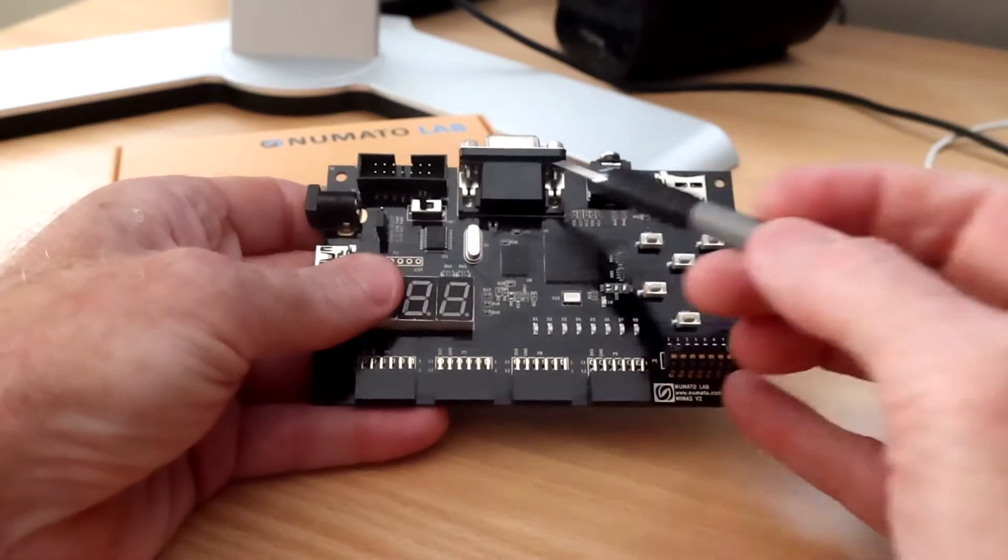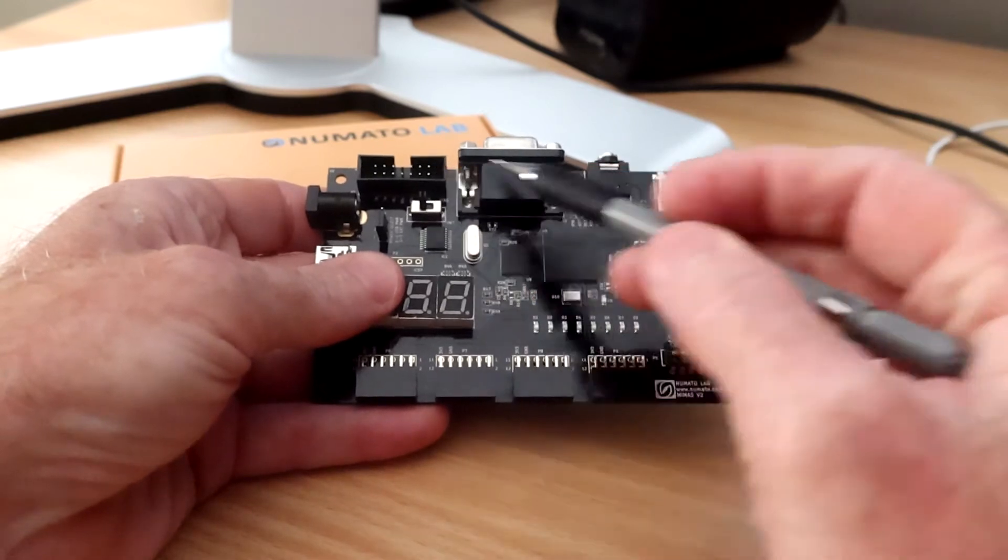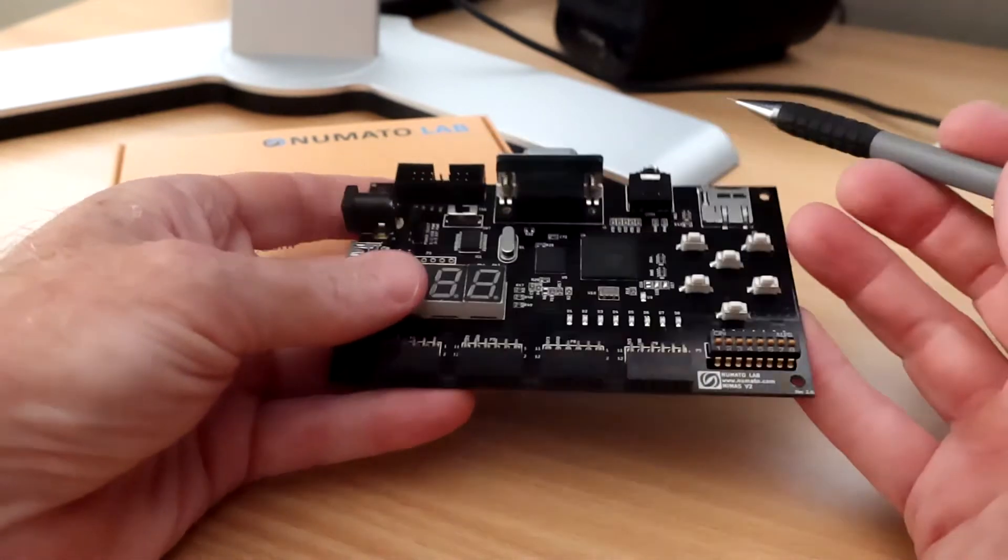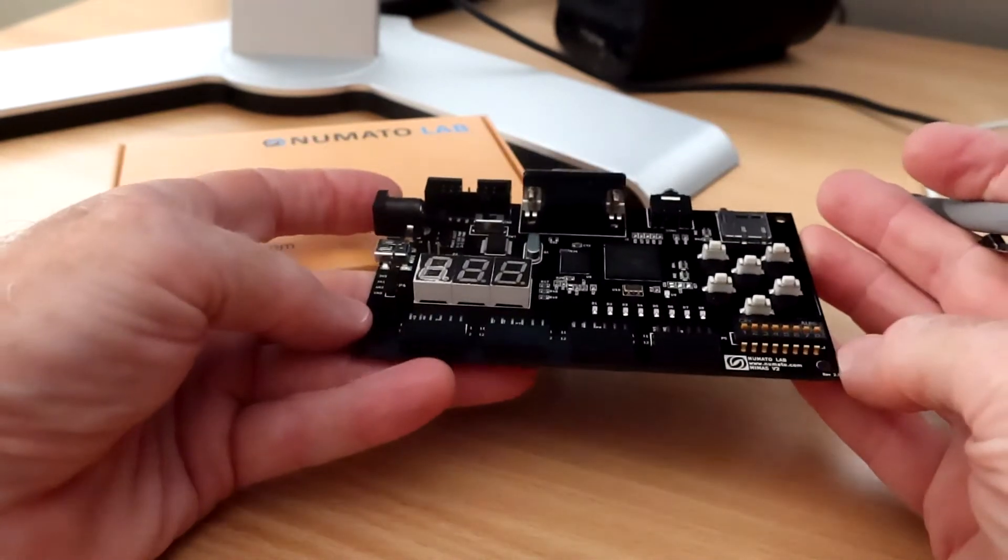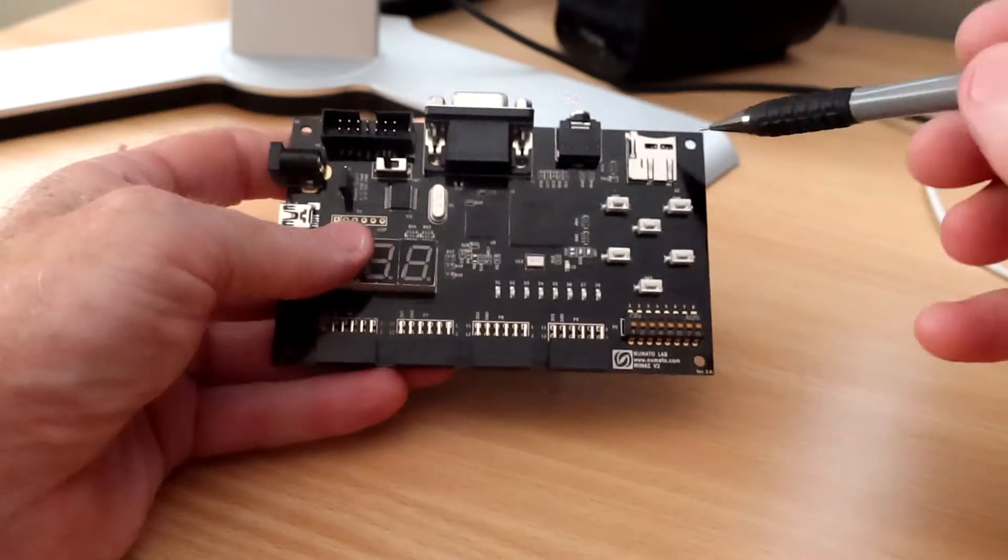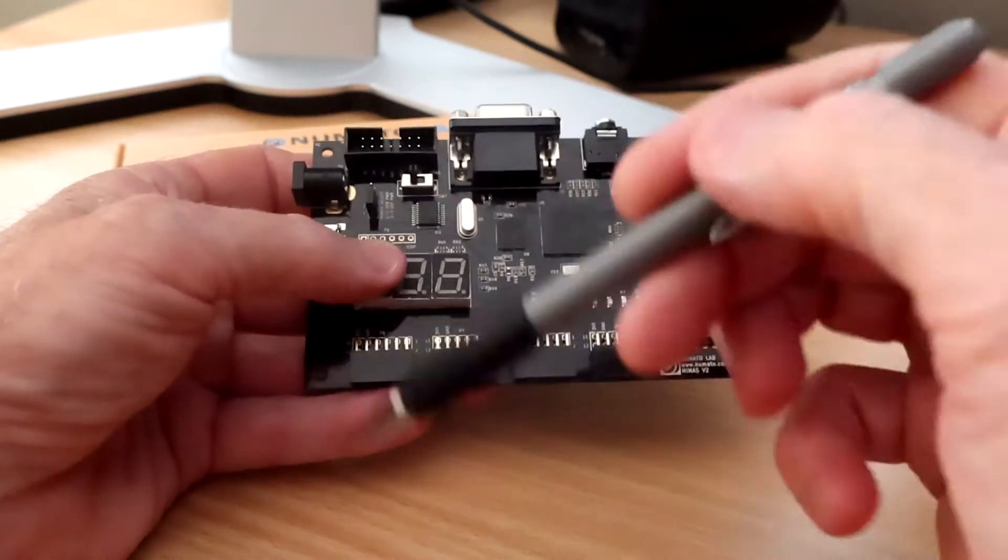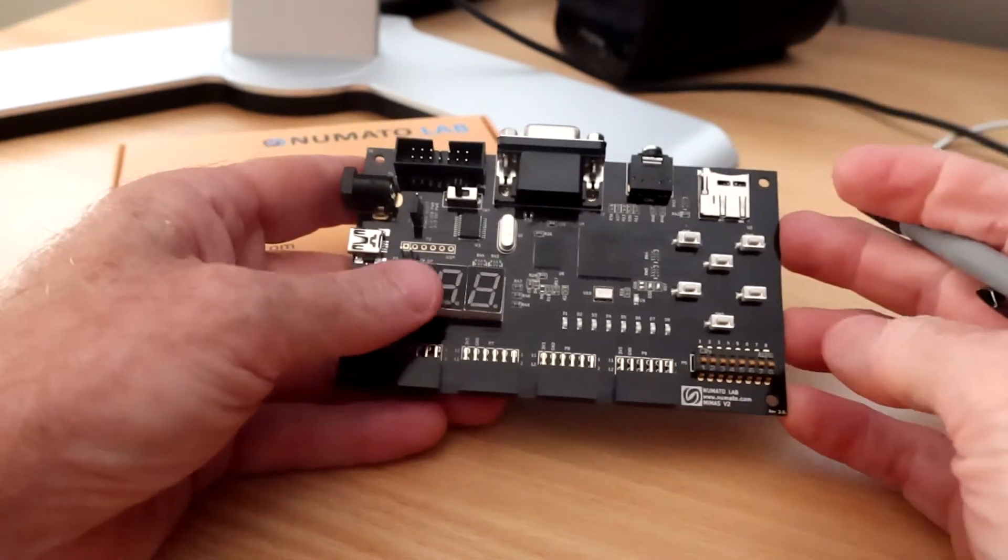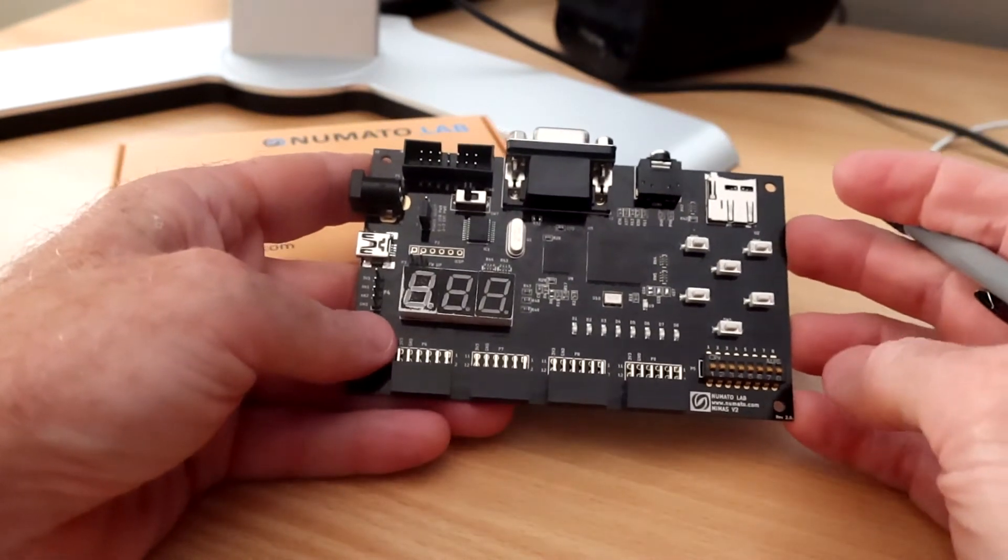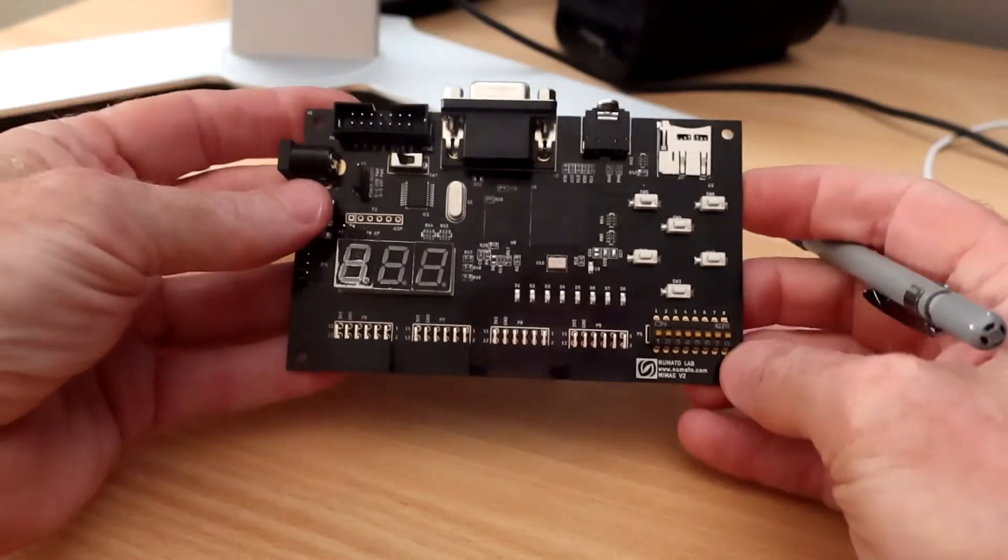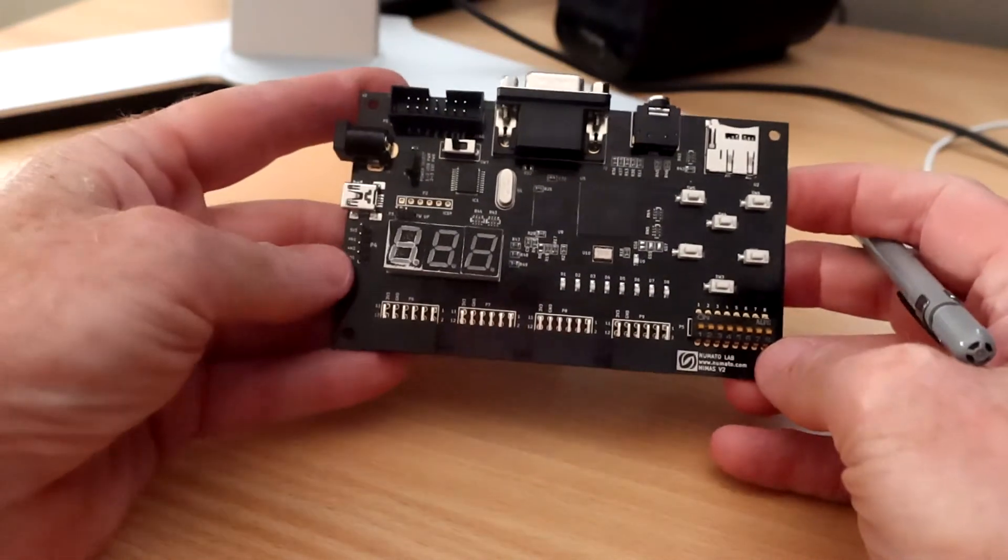I like that it's got all the connectors or at least the main connectors on one edge here. So you could easily mount this in a case if you wanted to, unlike some other boards that tend to have connectors all the way around, which makes it very difficult to mount in a case. The form factor is nice. Overall, I'd describe the board as quite elegant.